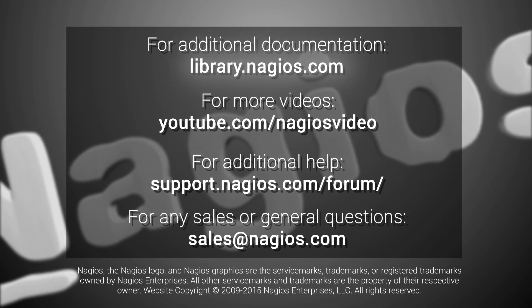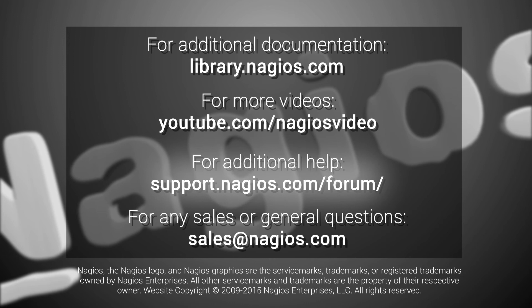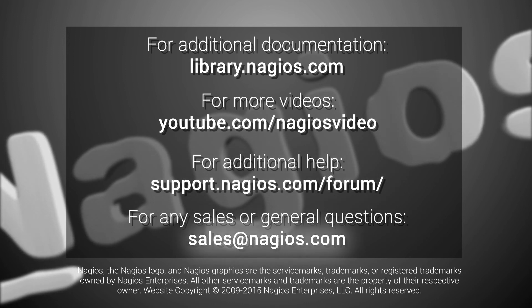For any additional help, you can contact our support team at support.nagios.com forum. For any sales or general questions, you can email us at sales.nagios.com.